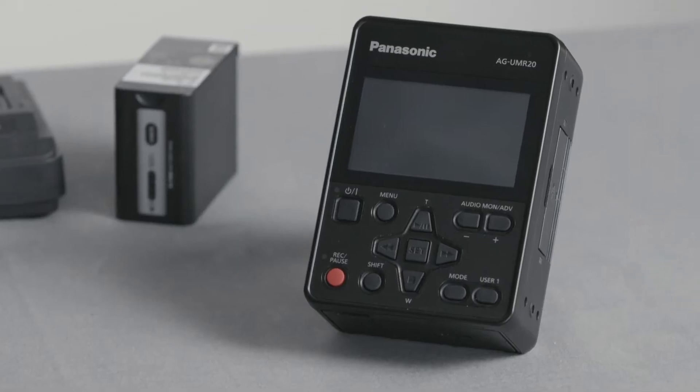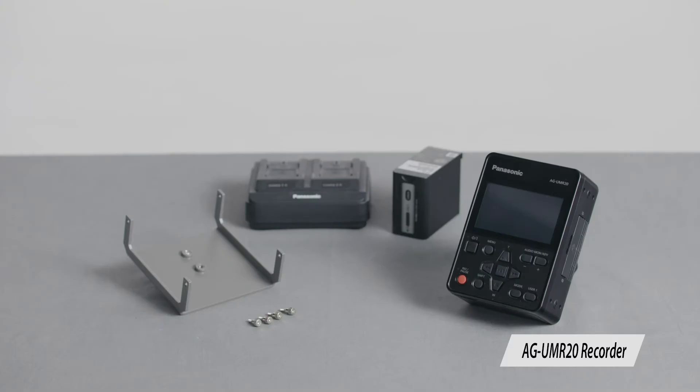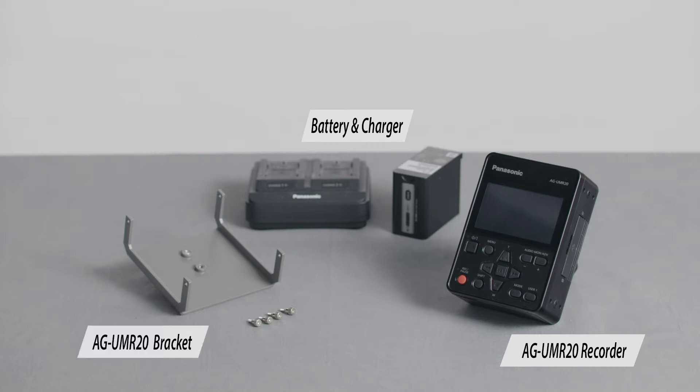The Panasonic AG-UMR20 recorder, battery, charger, and the AG-UMR20 mounting bracket.